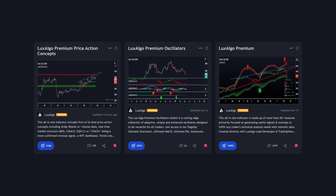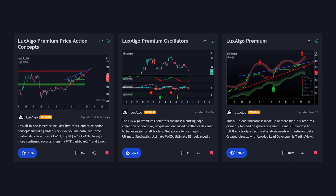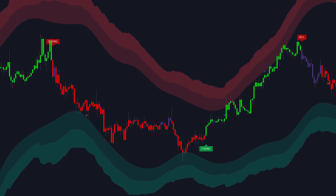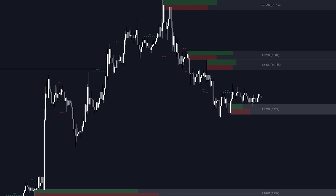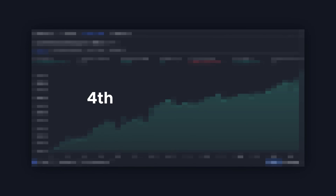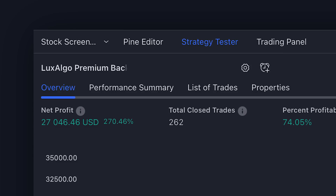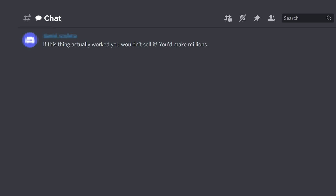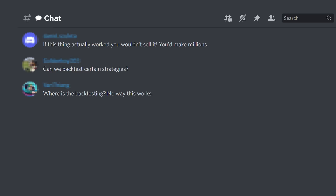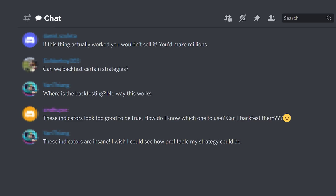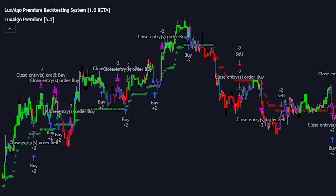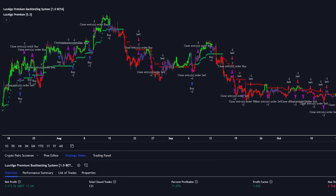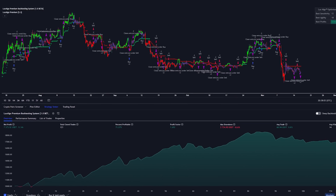We have always had three premium indicators: Lux Algo Premium for signals and overlays, the Lux Algo Oscillators, and the new Lux Algo Price Action Concepts Toolkit. Well as of today we have finally released our fourth premium script — the Lux Algo Premium Backtesting System Beta. This has probably been the most requested addition to our premium indicators over the last three years, often requested by people who are skeptical if any of our indicators can actually work. Now you can see it all for yourself and use this script to make more creative trading strategies.